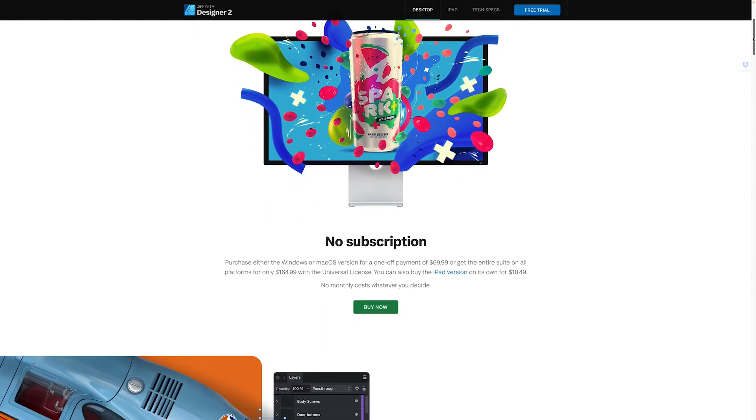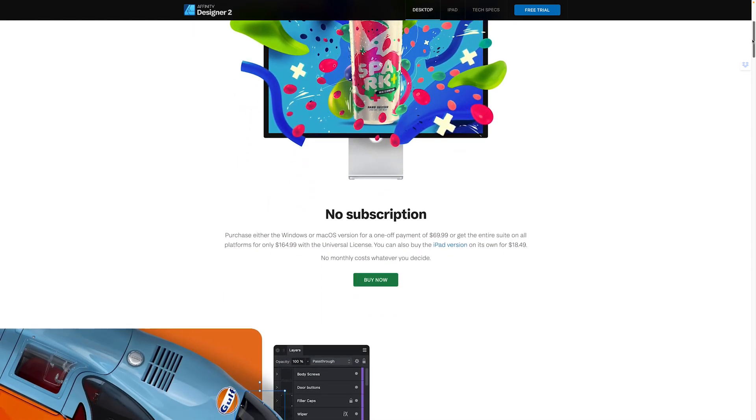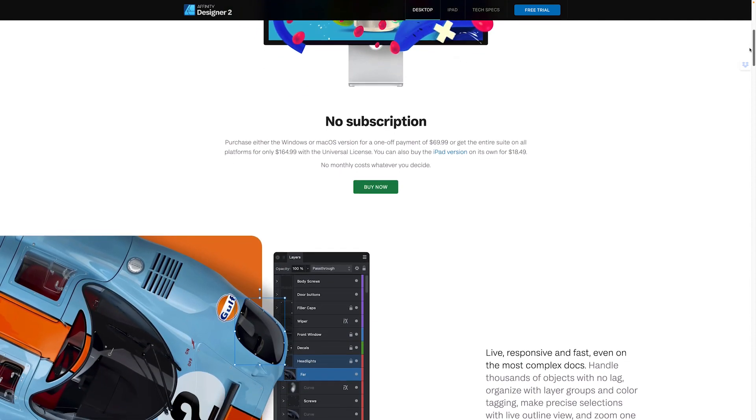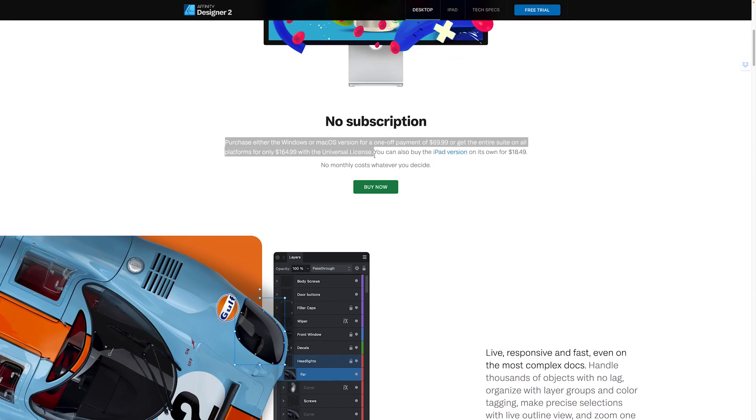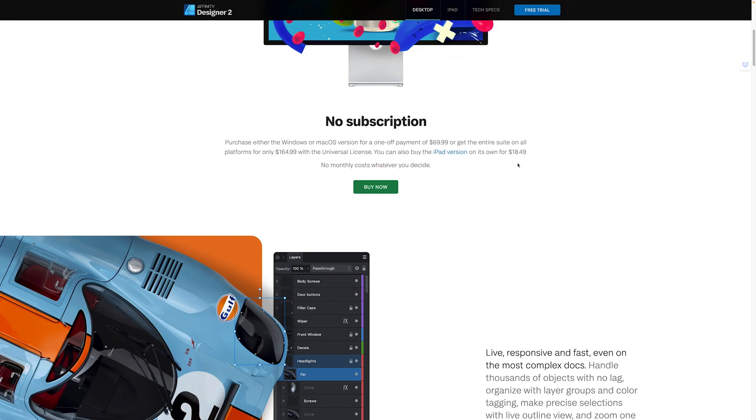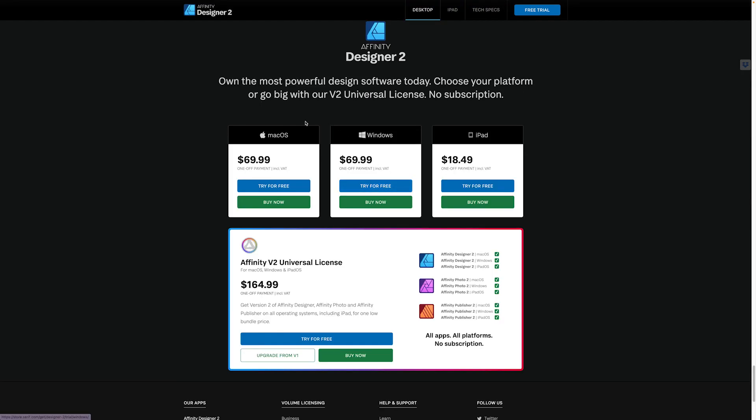So if you want to download it on your iPad it's about $18 at this time so it could increase in the future. If you want to buy it for your computer you can pay a one-time fee of I think $70 and if you want to bundle Affinity Designer with Affinity Photo which is like Photoshop it's only I think $165